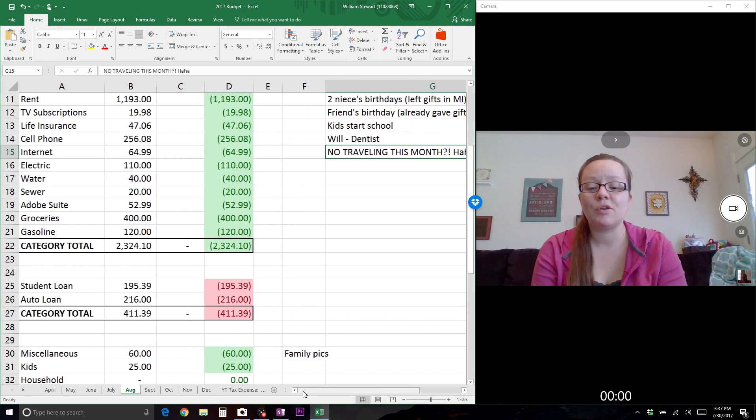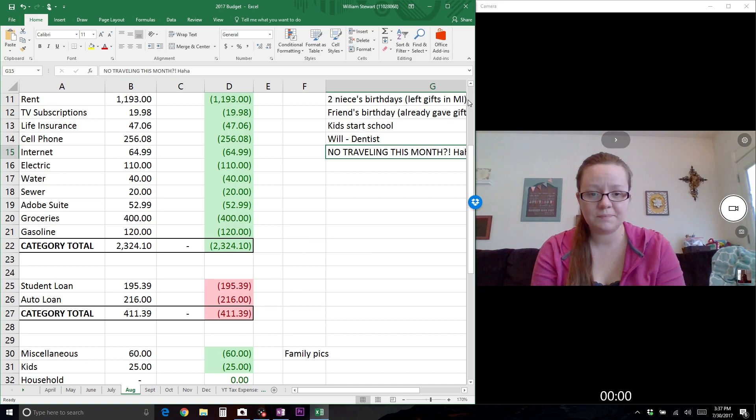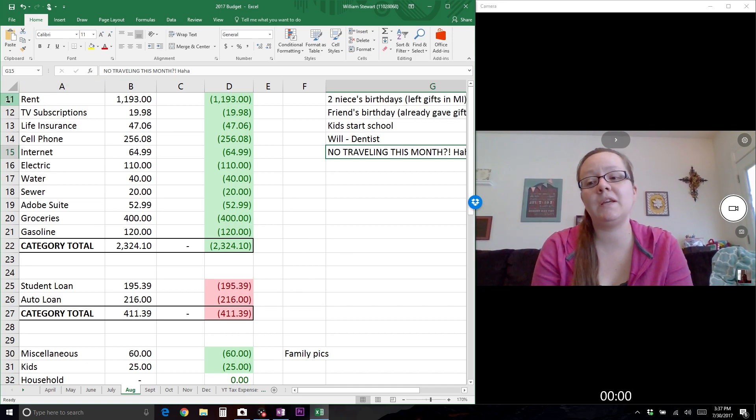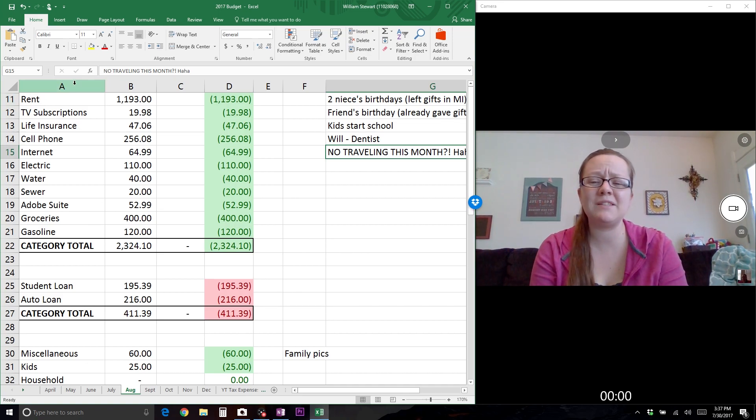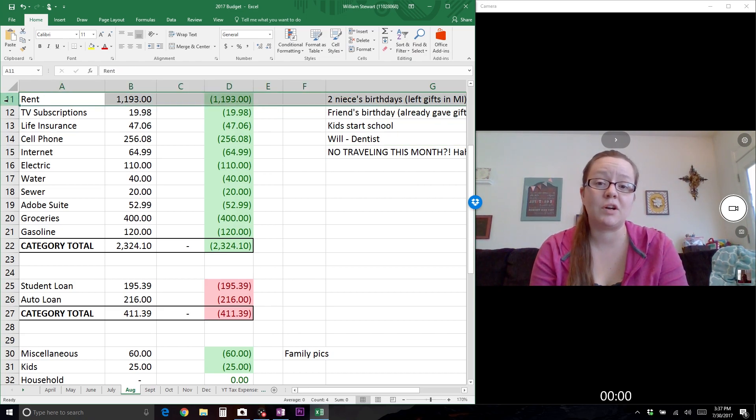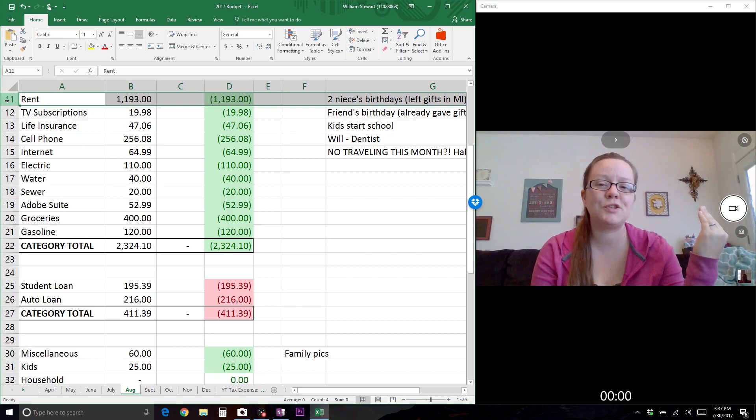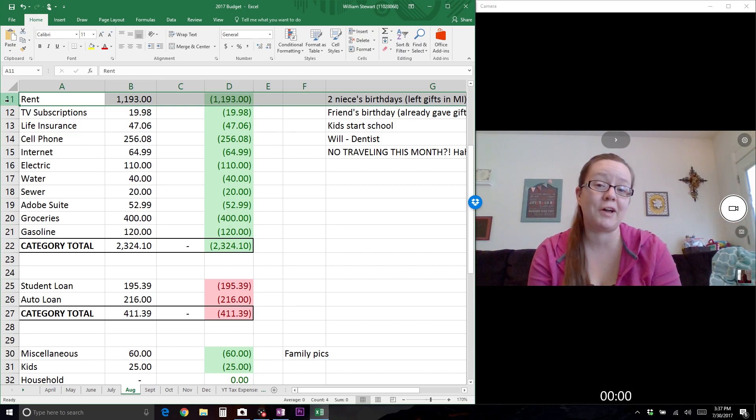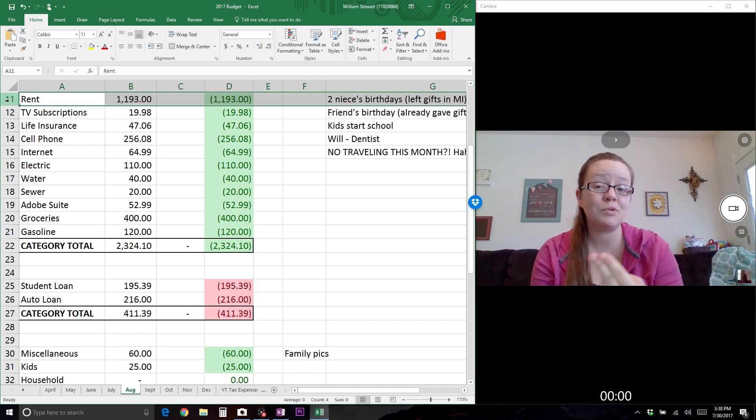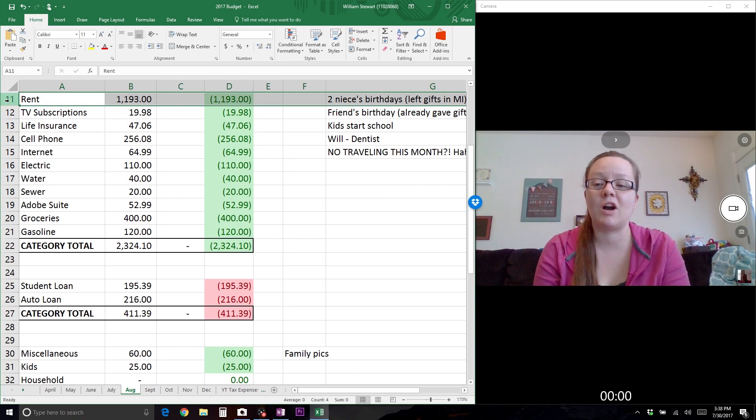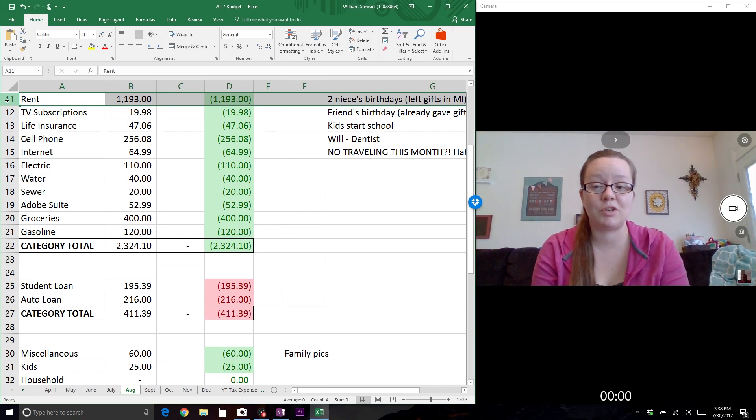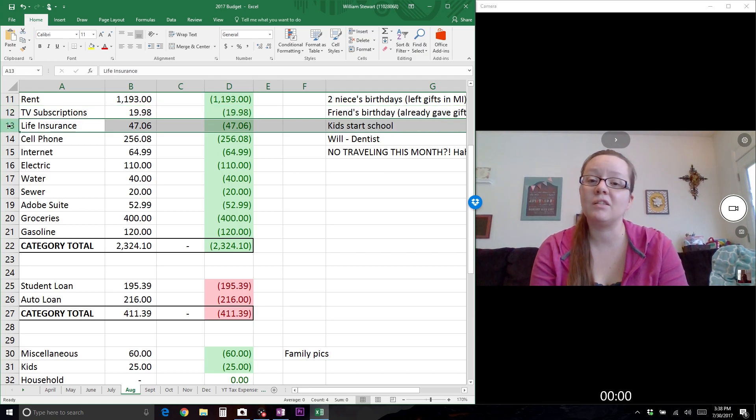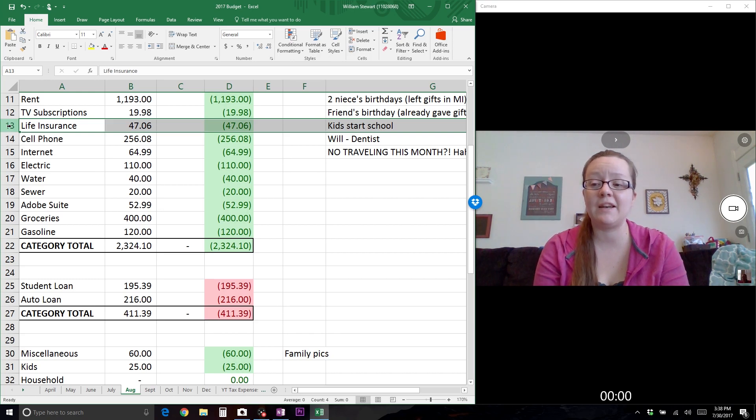Taking a look at our numbers, this first category basically stays the same each month. Our rent actually just went up because we renewed our lease - it went up to $1,218, but we have a $25 voucher because it's our second lease renewal, so rent for August is $1,193. Our TV subscriptions are the same each month - that's Hulu and Netflix. Our life insurance policies are the same each month, that's my husband and I both combined.